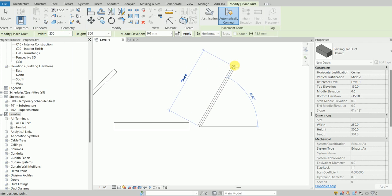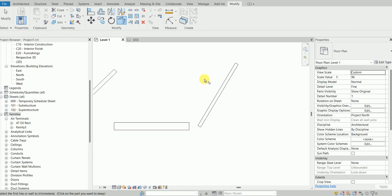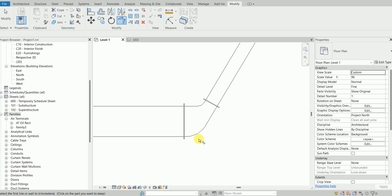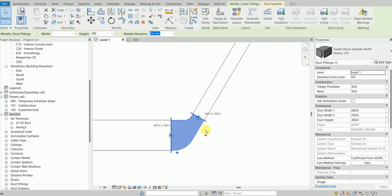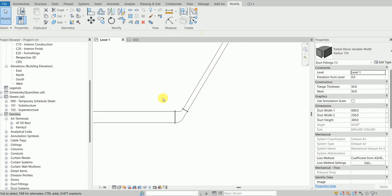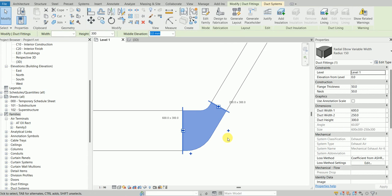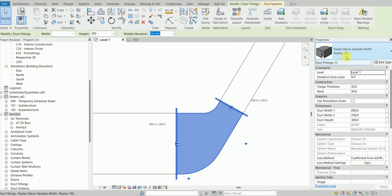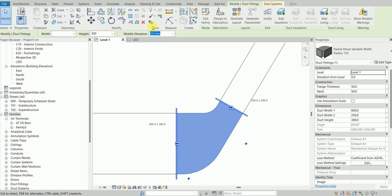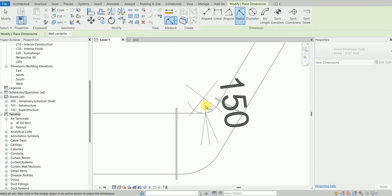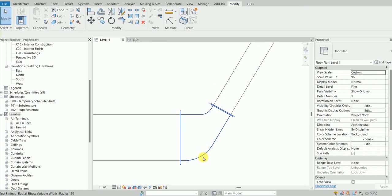I'm going to have an angle of 60 degrees. This family works with routing preferences and I can load it using this family. It has a radius of 150 on the inner side, which is this.